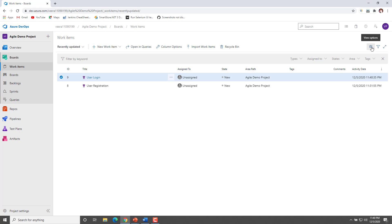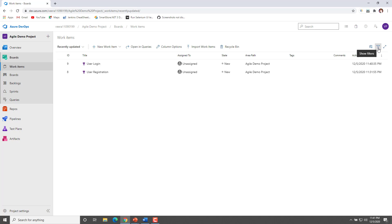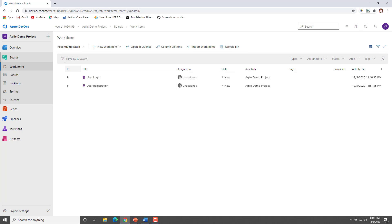If you can see the View Options over here, you can hide the work item types which are completed. Basically, if you wanted to hide the completed work items you can hide them from here. There is also a filter option available — show filters or hide filters — so if you wanted to filter work items you can filter them based on different criteria.